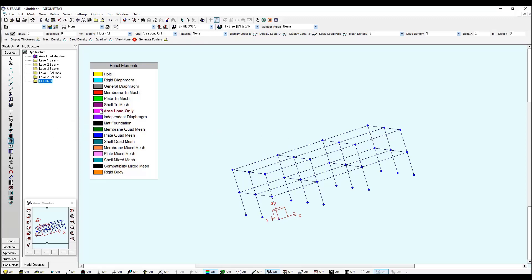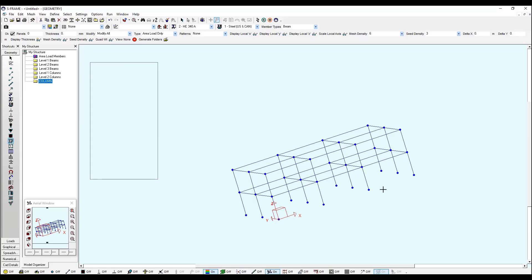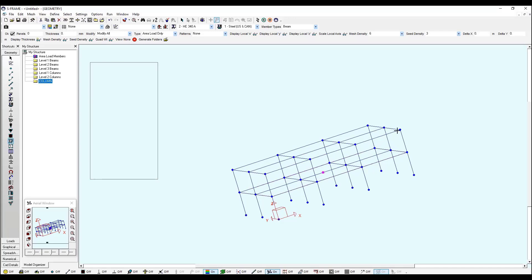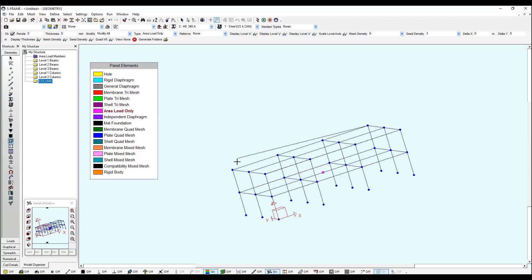And I will define an area load only to define my area loads and I start clicking at the four vertices which contain my panel at the first, and I do the same for the second story.